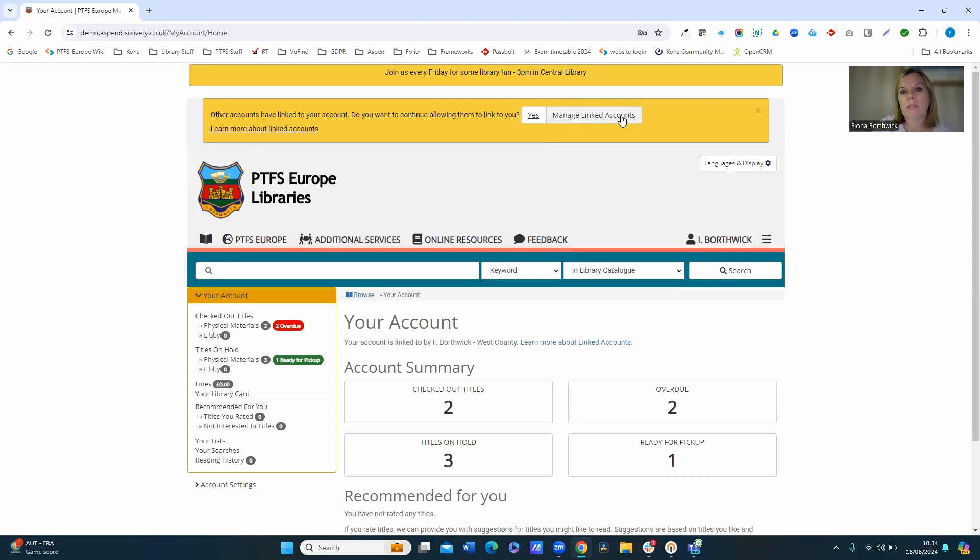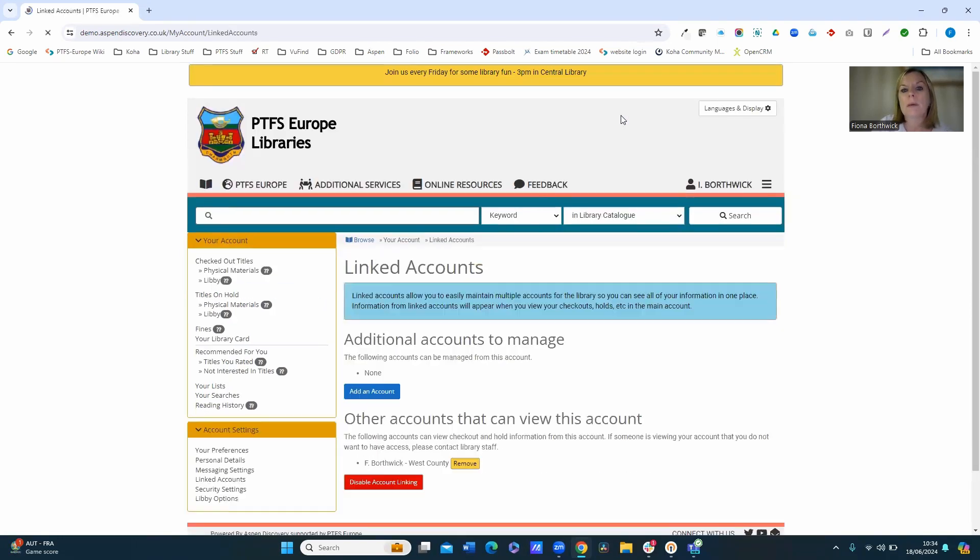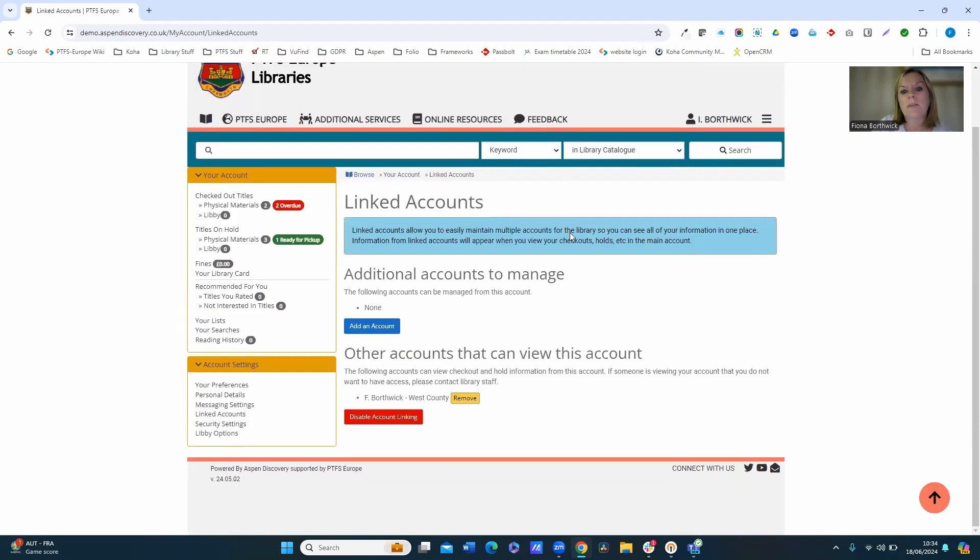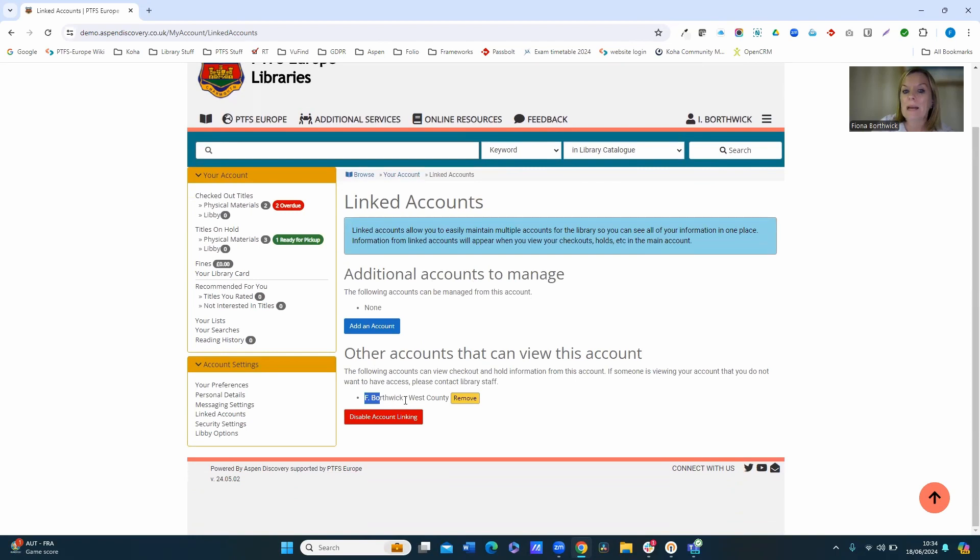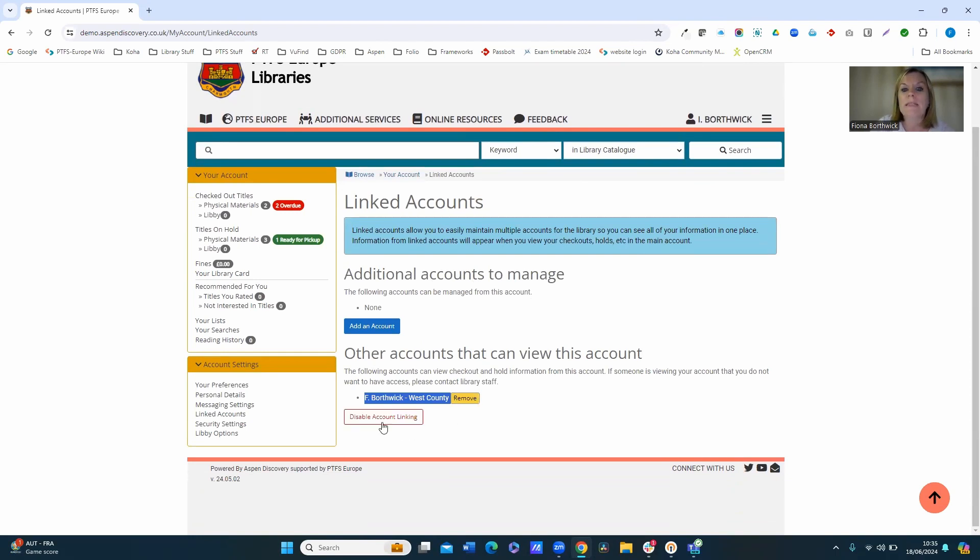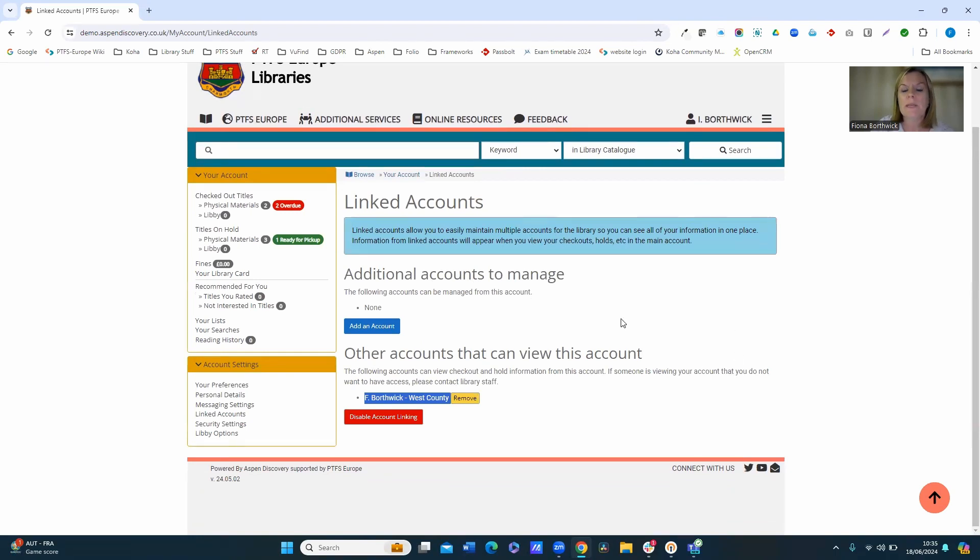When I go to manage the linked account there, you can see that this user doesn't have any additional accounts to manage, but they can see that I can view their account. And they've then got the option to remove and stop that as well. And they can disable account linking entirely from their account. So that's just a few examples of how it works.